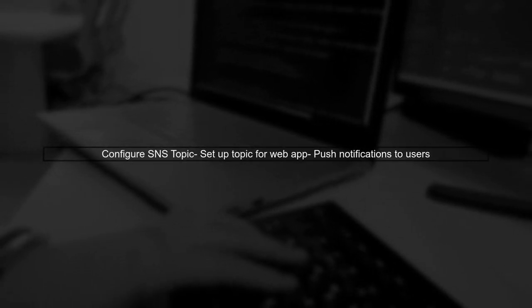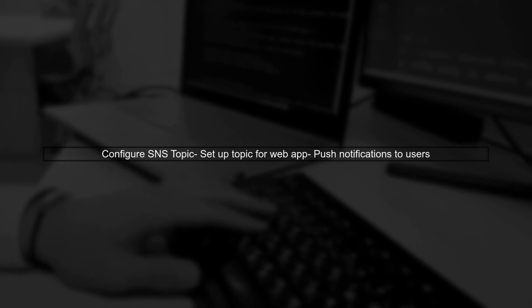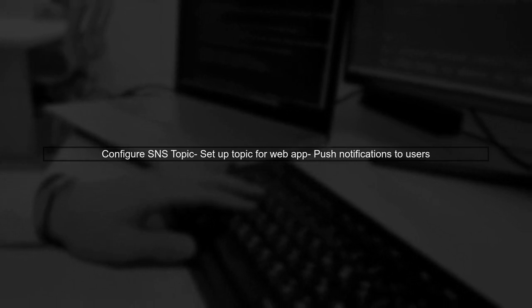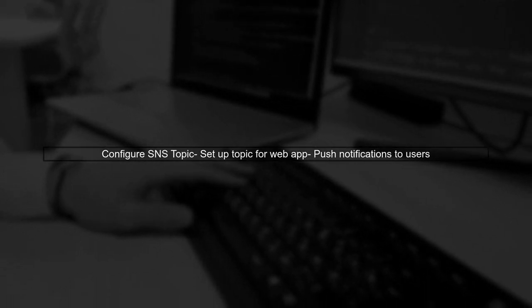Finally, make sure to configure your SNS topic to send messages to your web application. This way, you can push notifications to your users effectively.